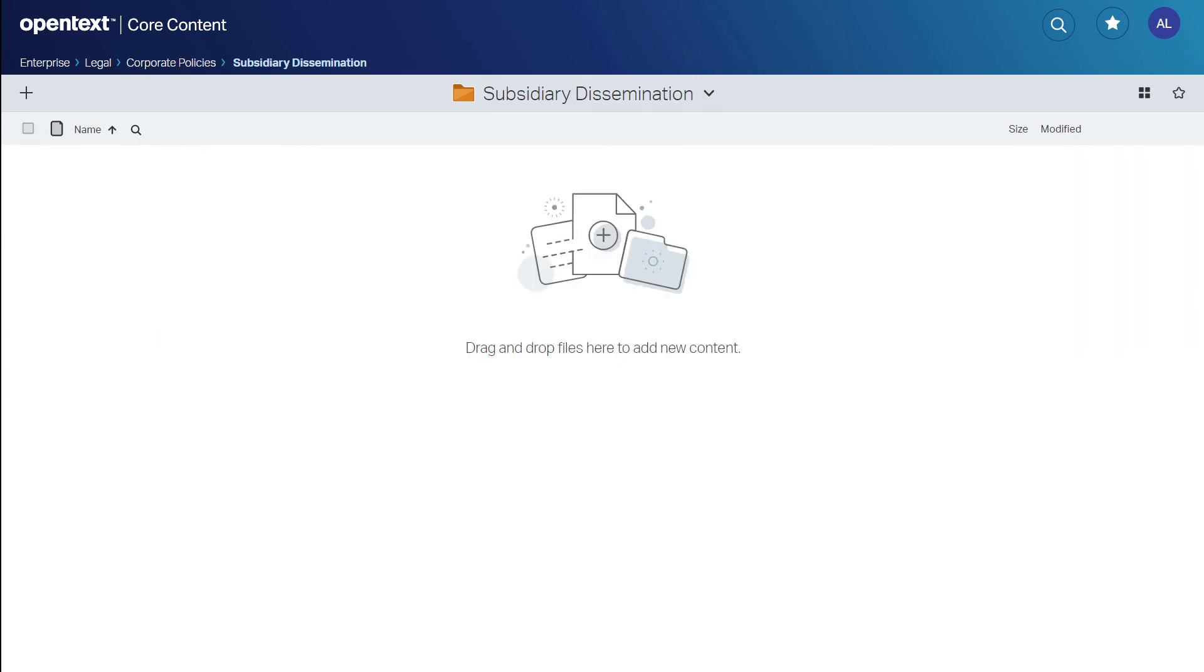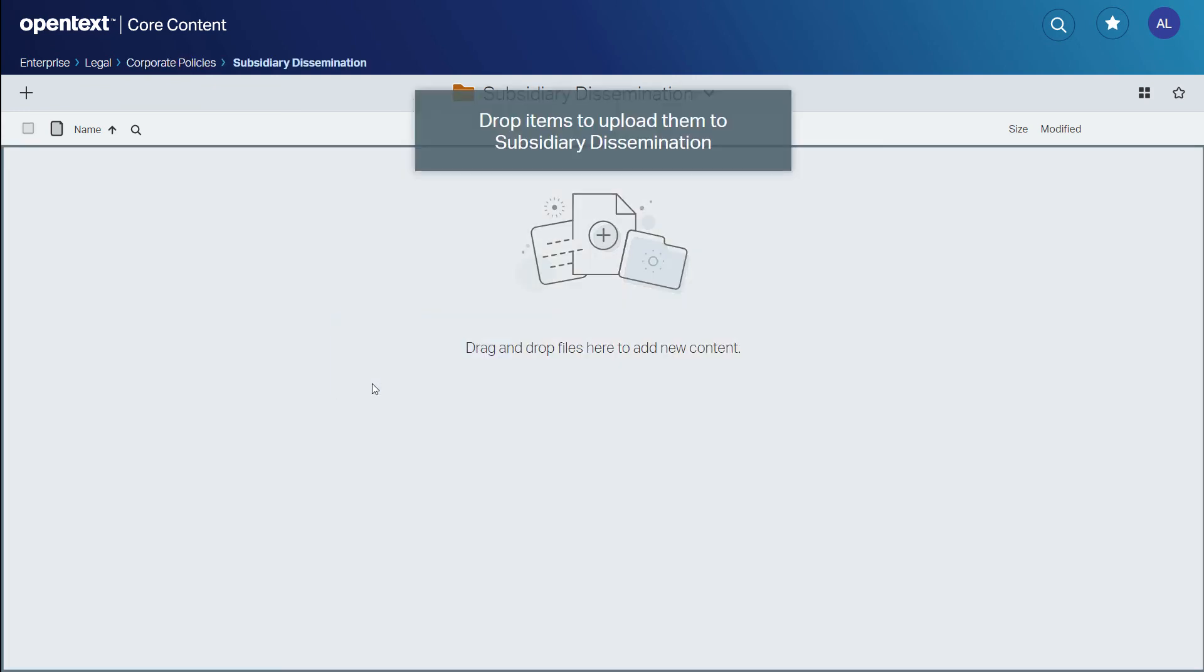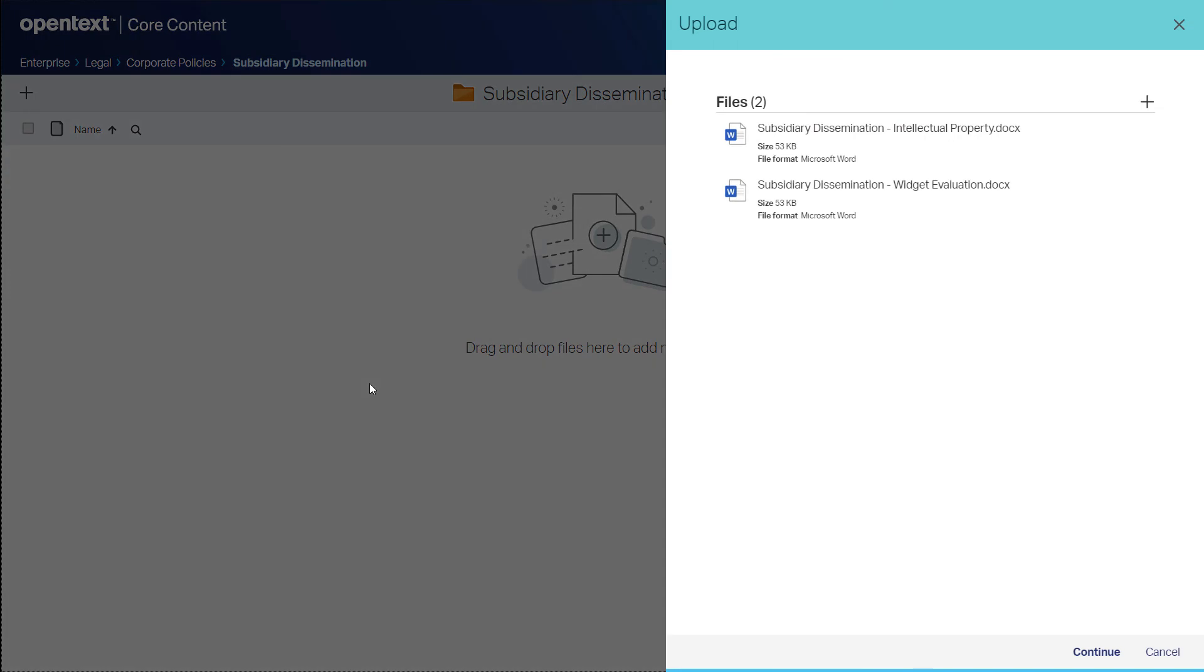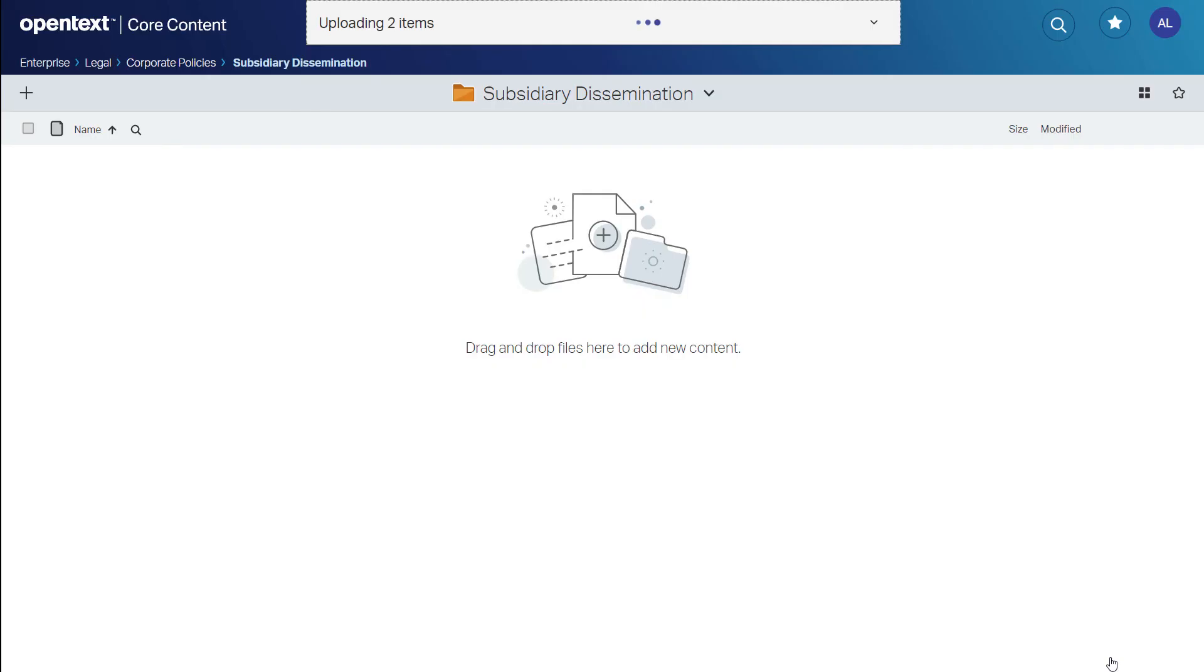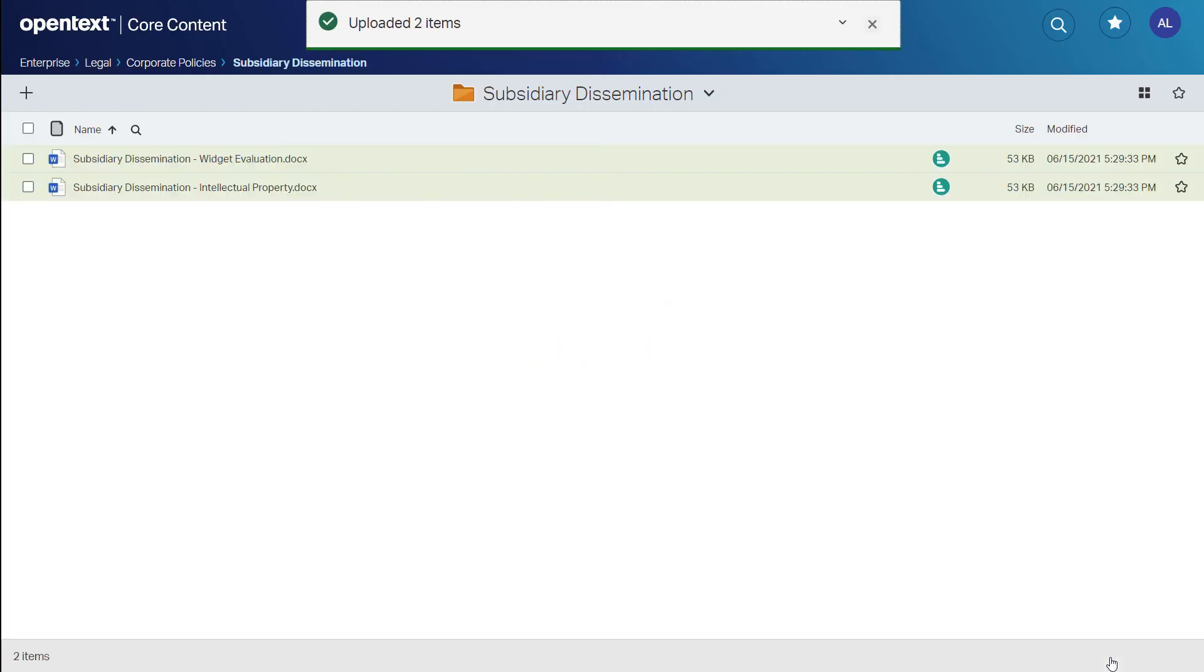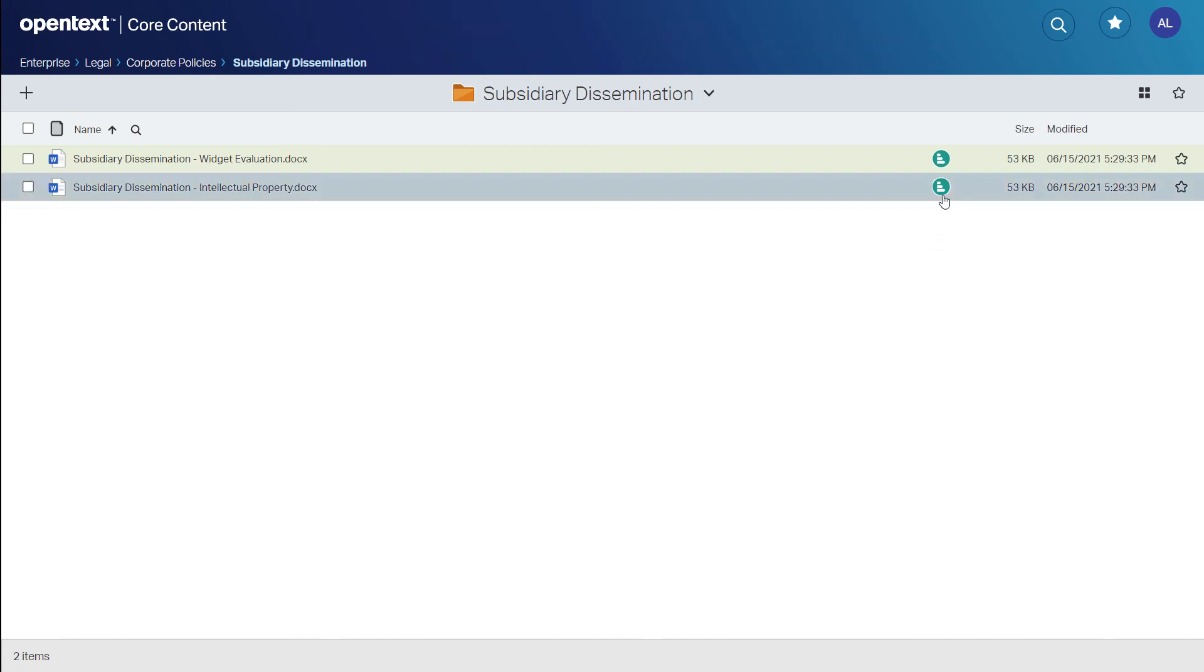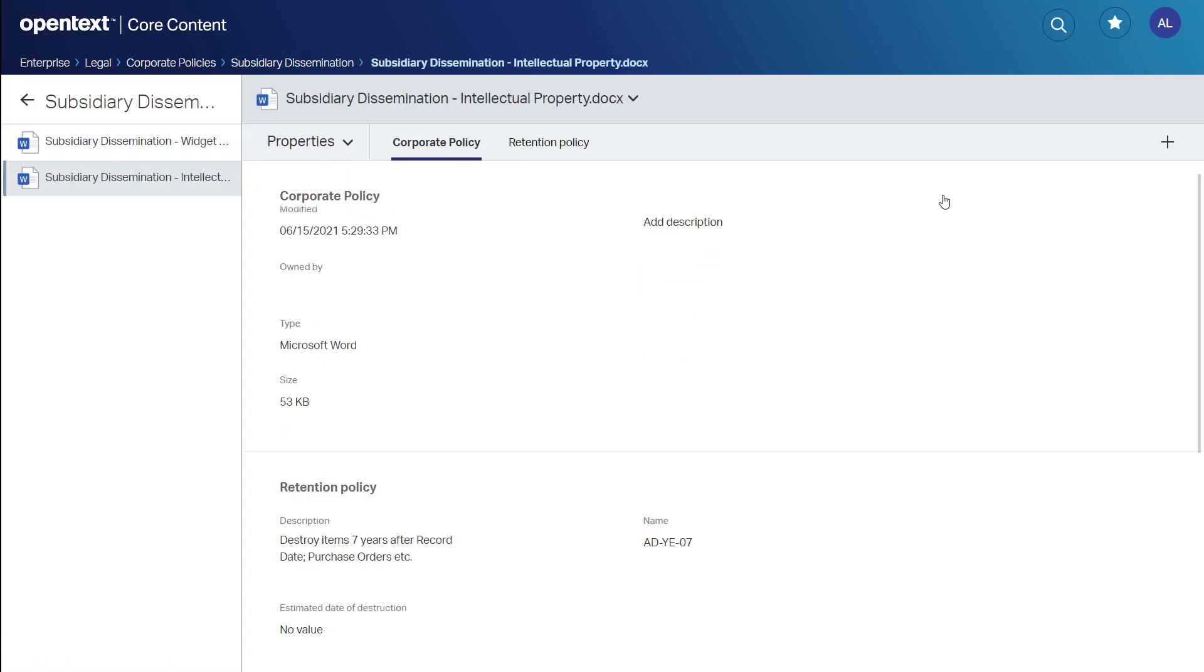Within this area, she drags in her documents with options to add more, and then she sees the Corporate Policy document type predefined for her. If there were multiple, she would choose the appropriate one. Now, when the documents are added, she takes a quick look at the metadata applied, and we'll see the policy applied as expected.